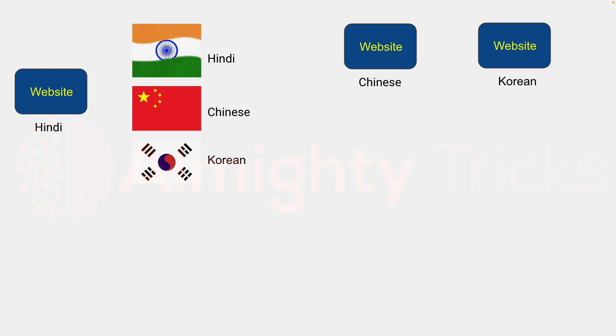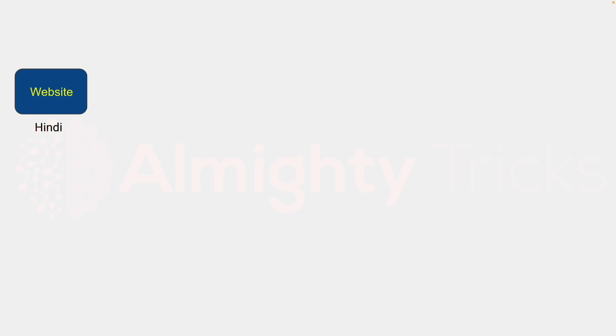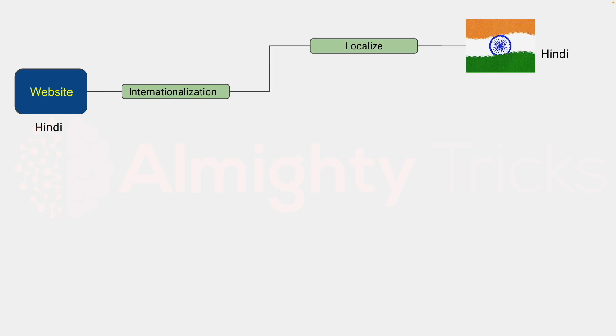So what is the correct approach? Let's understand. We have this website in Hindi, so we need to apply internationalization in between. And this internationalization, what it will do, it will convert Hindi language to the target language. Currently we are using this website in India, that is fine. Then let's say this website is used in China.